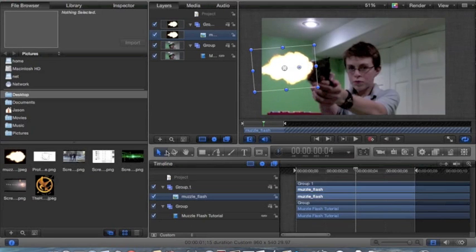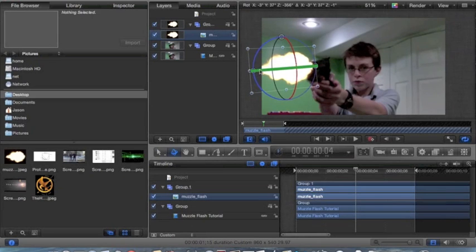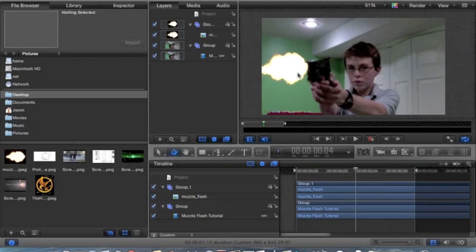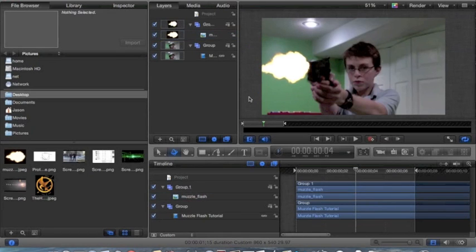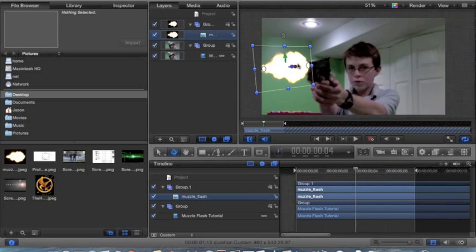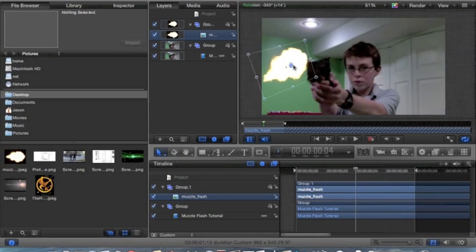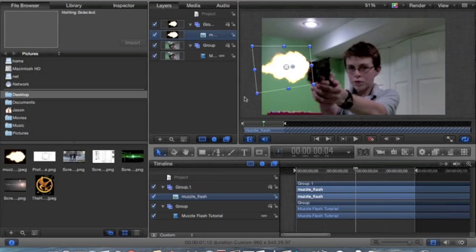Down here is the 3D tool, so you can rotate it to make it look a little more realistic, which I think adds a nice touch. So now you've got your muzzle flash placed. Now it's time to add the more environmental factors.